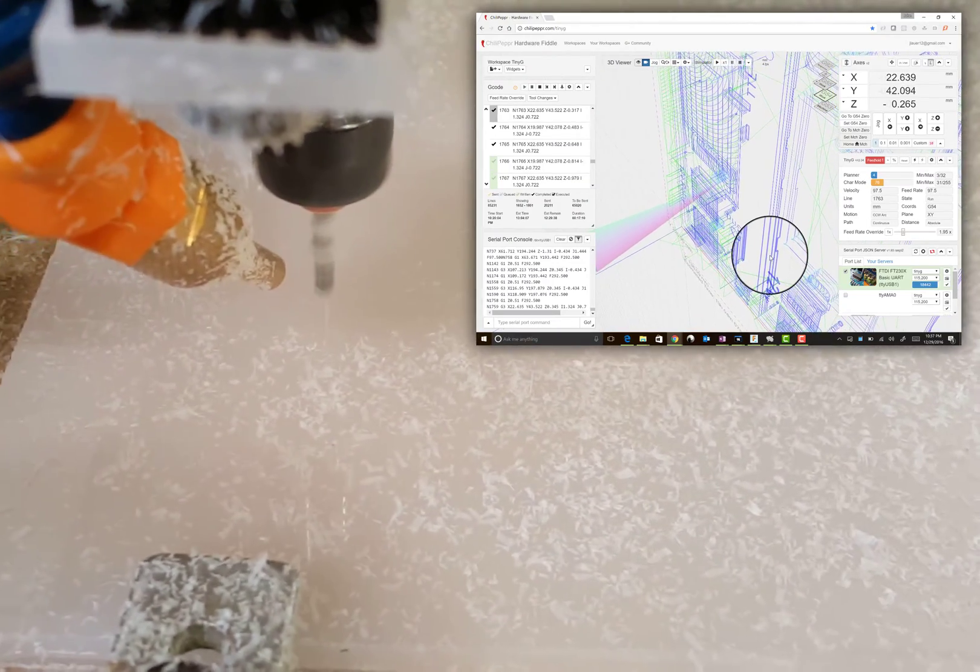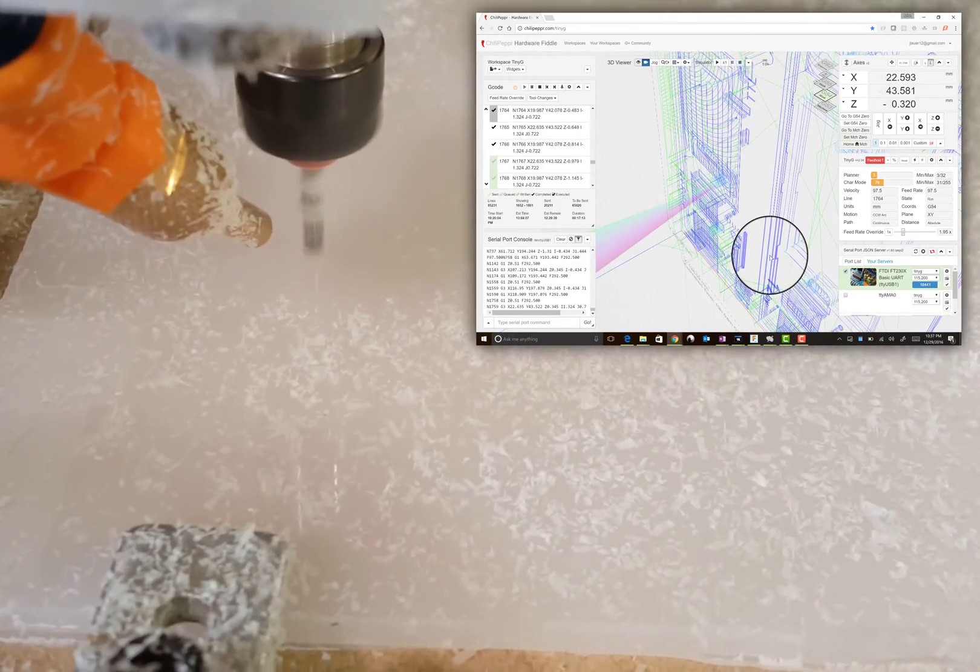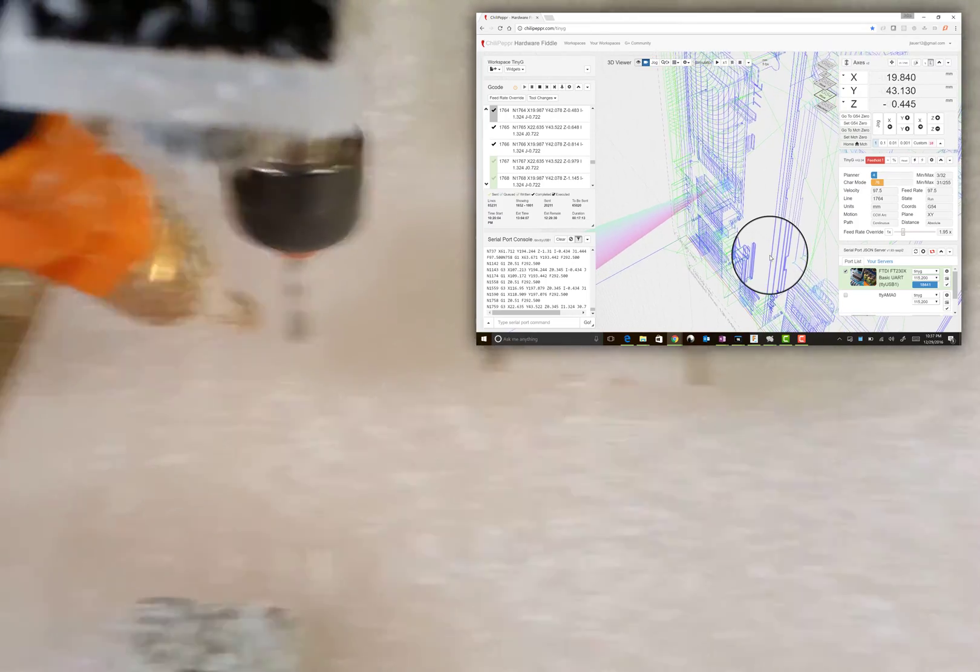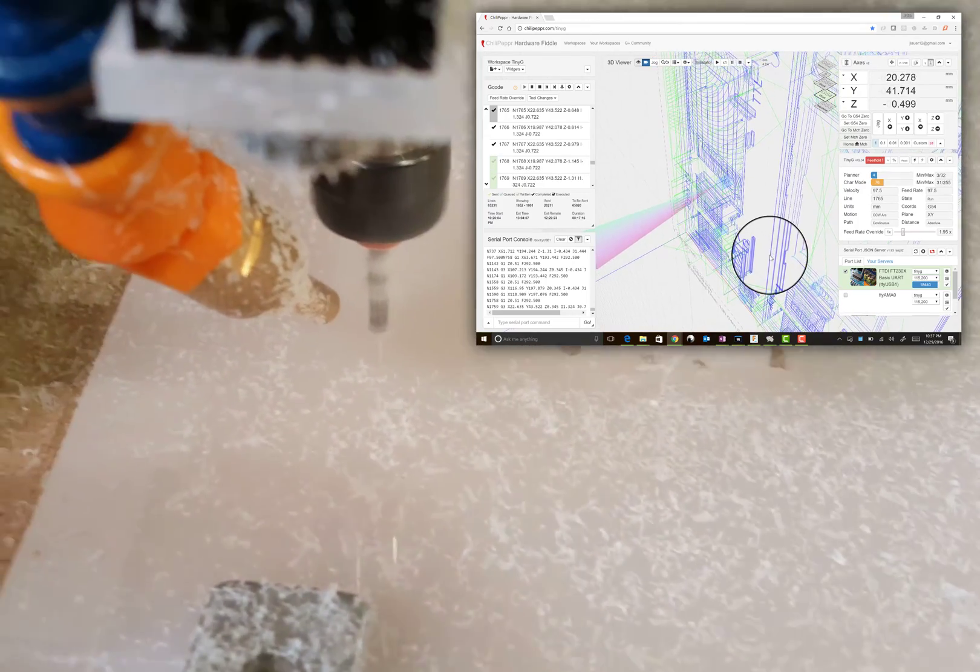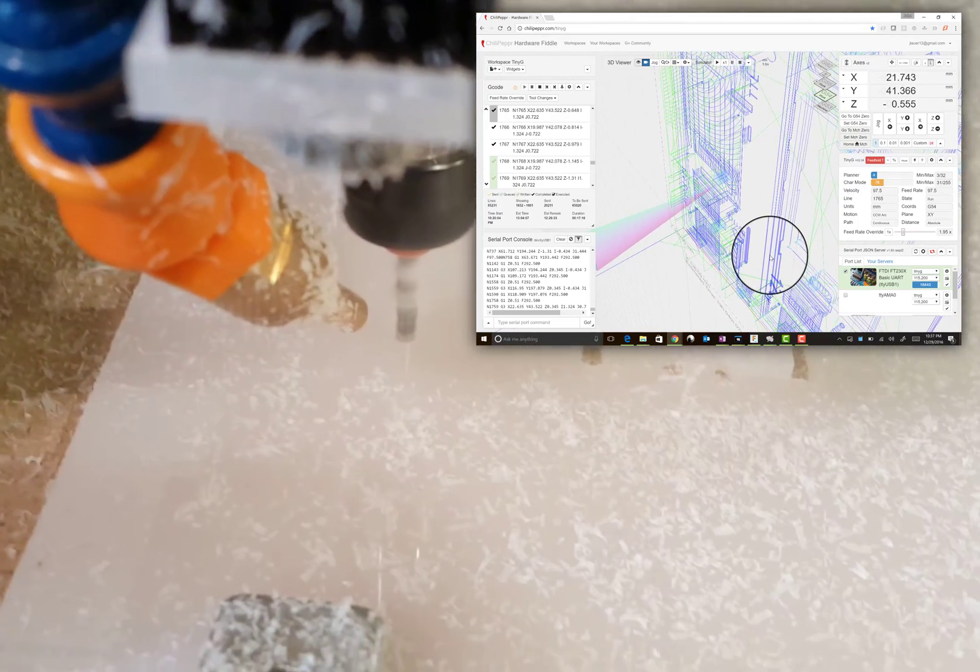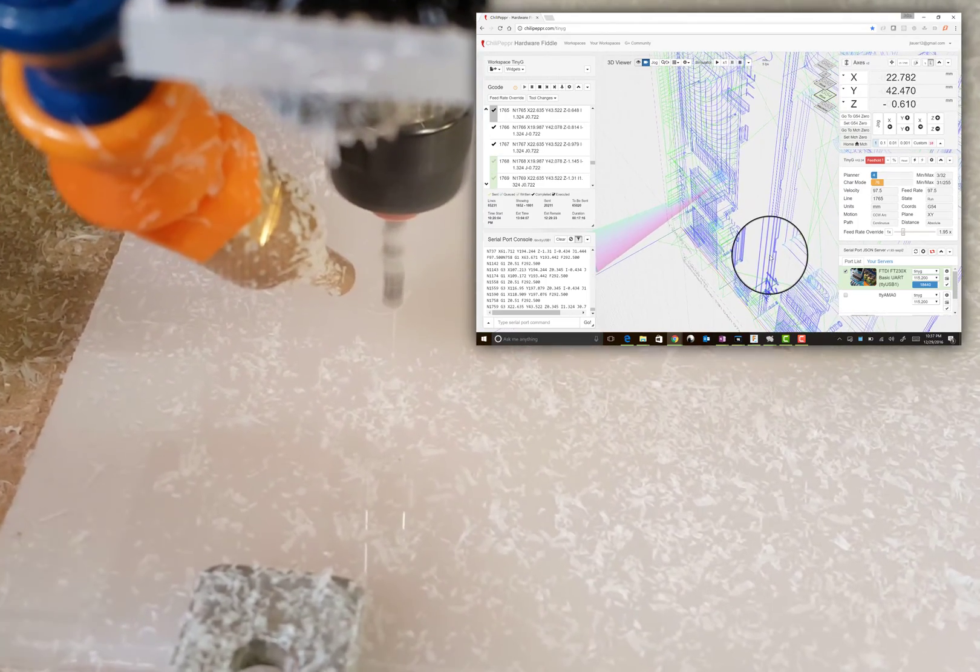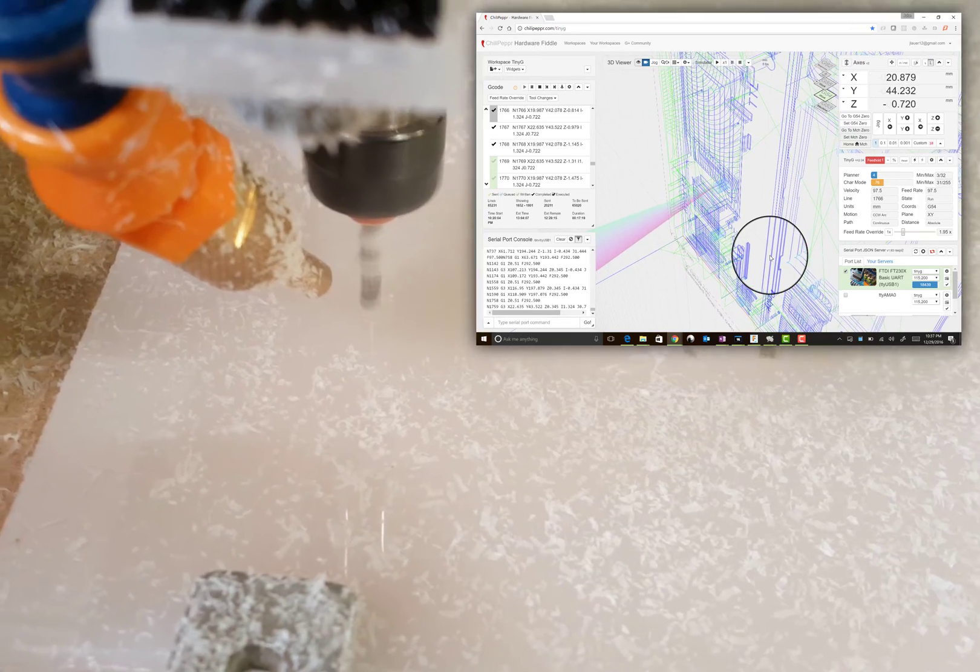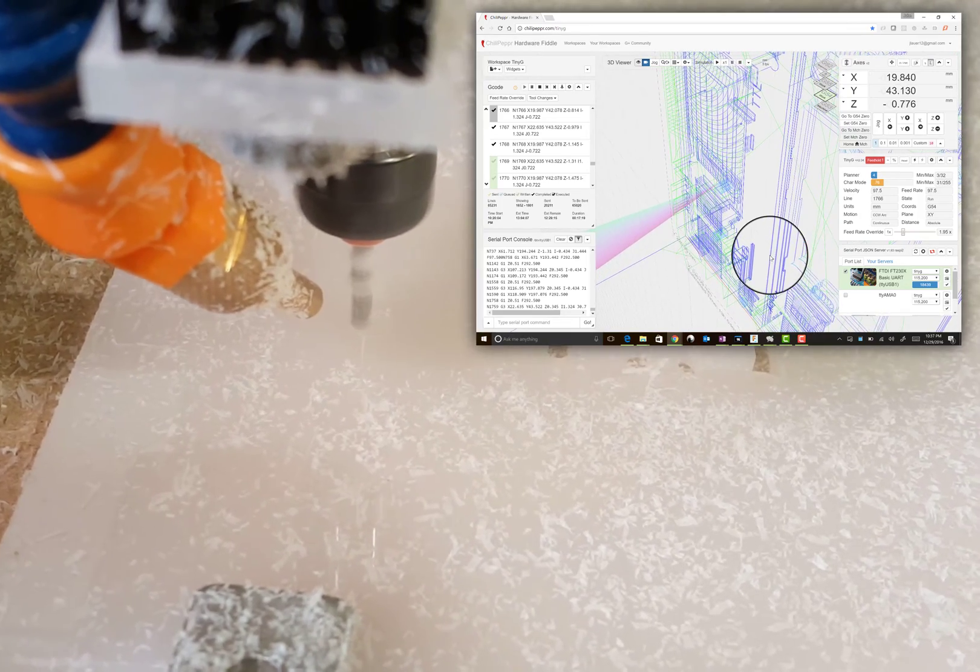Or there's also a feature where you can hold down the shift key and move around a 3D viewer to figure out which G-code line is what, and so you can kind of figure out which line to restart your job on.